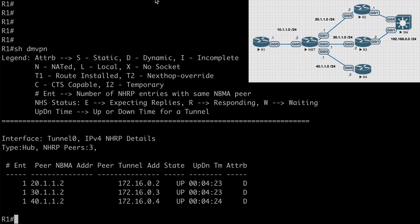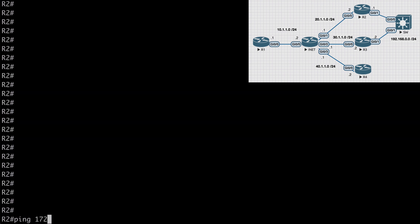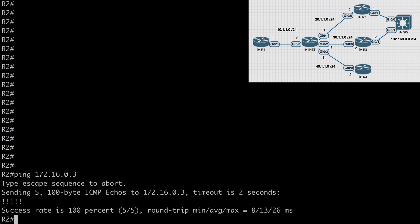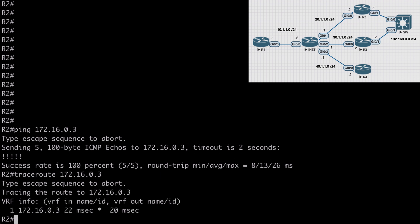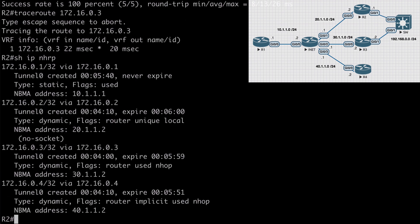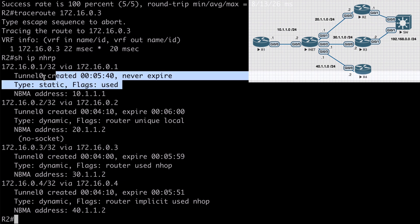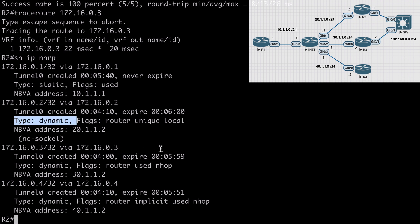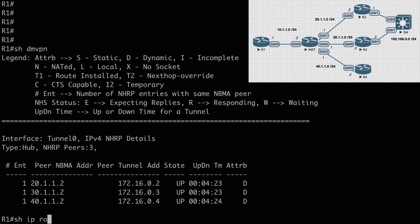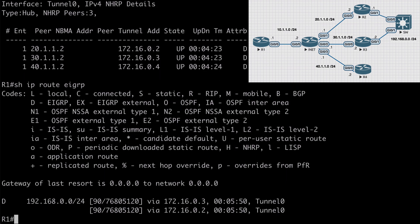On R2, let's ping 172.16.0.3 which is R3's tunnel interface. We have success there. Traceroute to the same IP address shows the first hop goes directly from R2 to the tunnel interface on R3. Show IP NHRP shows a few tunnels listed: our static tunnel that we've configured and some dynamic tunnels. These dynamic tunnels have formed because of our communication between spoke sites, which is exactly what we would expect with a functioning DMVPN configuration. On R1, show IP route EIGRP shows we've learned two routes to the 192.168.0.0 network through EIGRP.